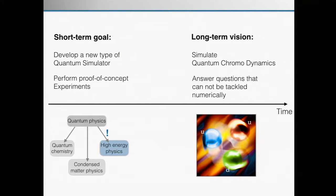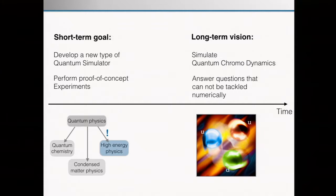I'm going to talk about these proof-of-concept experiments, and by this I mean very few qubits. I want to manage your expectations already at this stage — toy models, low-dimensional models, not quantum chromodynamics. Our focus is really on developing these concepts. The question I'm asking is: can we develop similar quantum simulation tools but now for problems in high-energy physics?